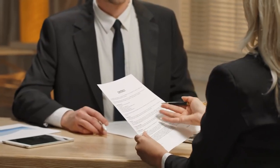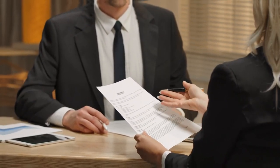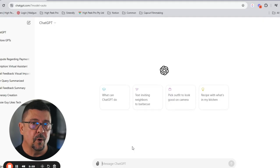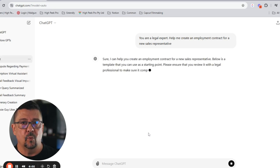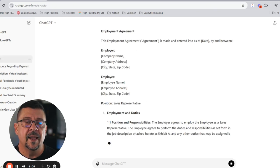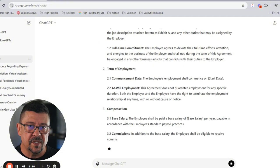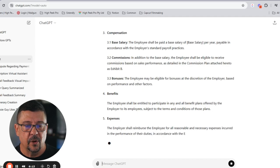ChatGPT can get you operational, and then you take that information back to your lawyer and make sure they sign off before you actually send it out. Another great use scenario is employment contracts. Creating employment contracts requires attention to detail. ChatGPT can help you draft comprehensive contracts that cover all the necessary clauses. For instance, prompt it as a legal expert: 'Help me write an employment contract for a new sales representative' — and it can break it all down, including job descriptions and all the different clauses. It'll save you a bucket load of time.